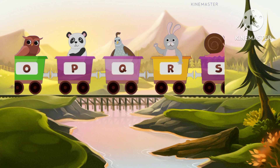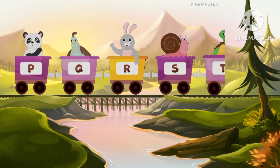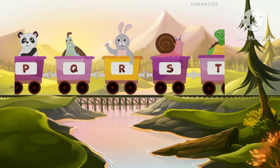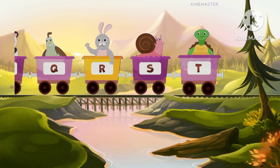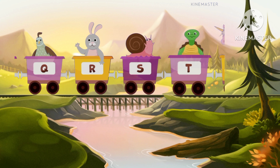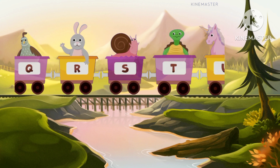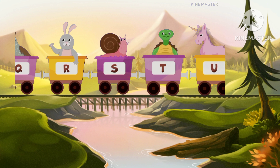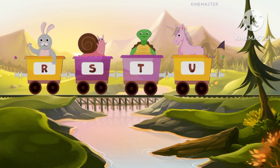S for snail, snail. T for turtle, turtle, and tiger. U for unicorn, unicorn.